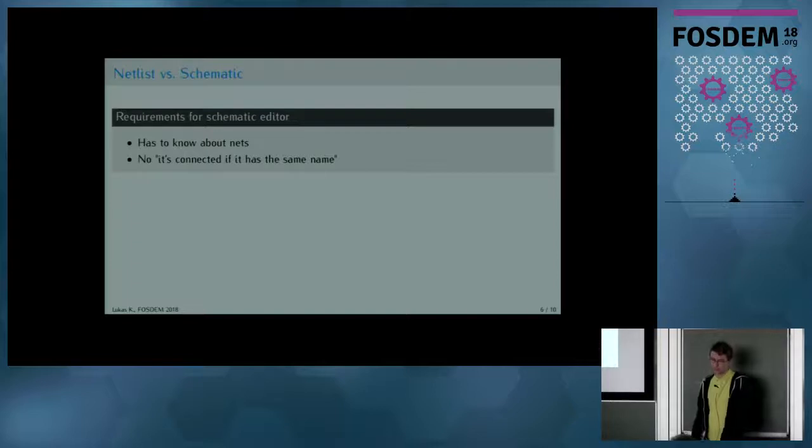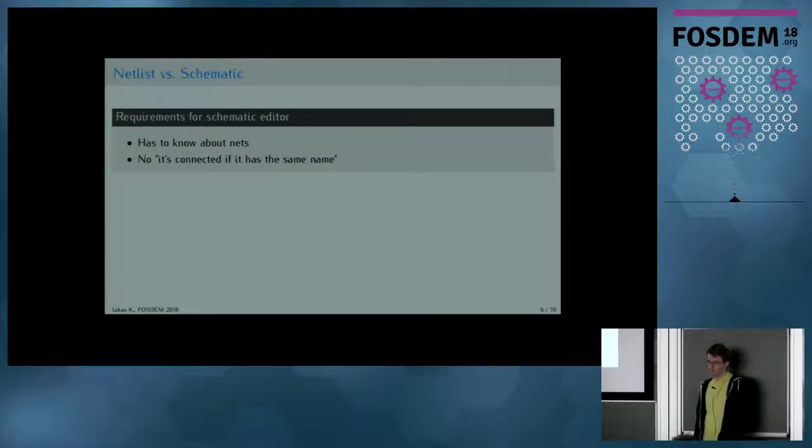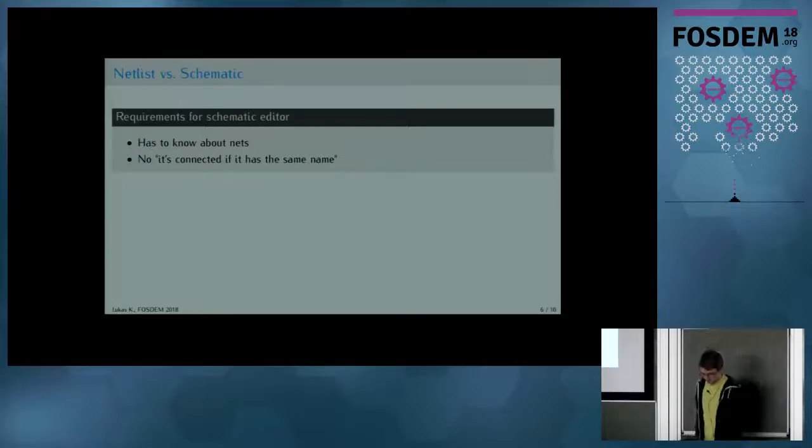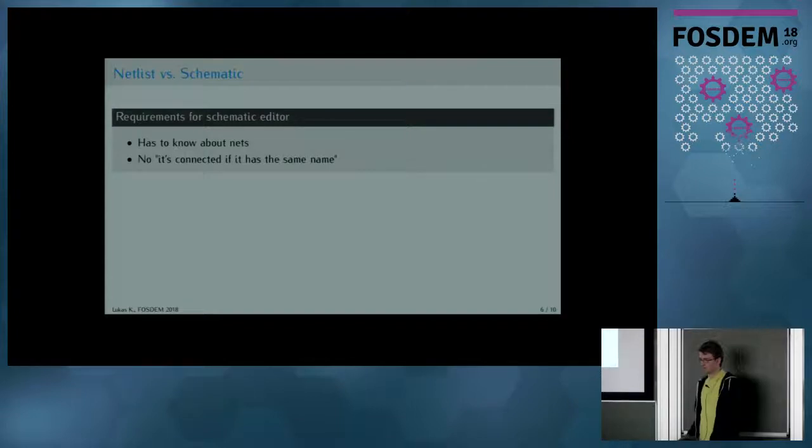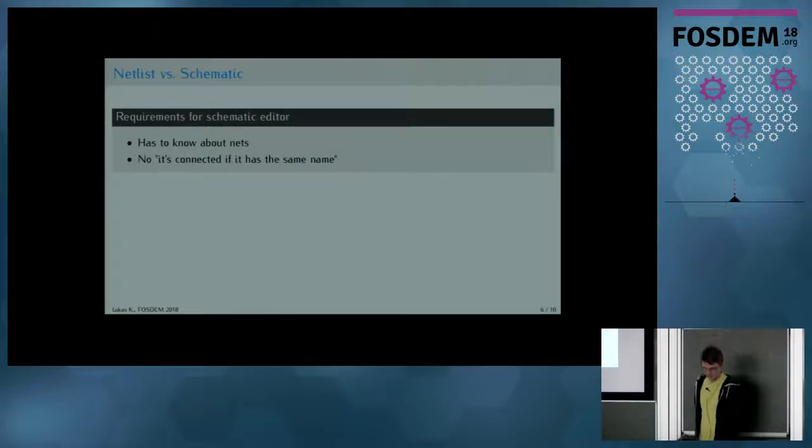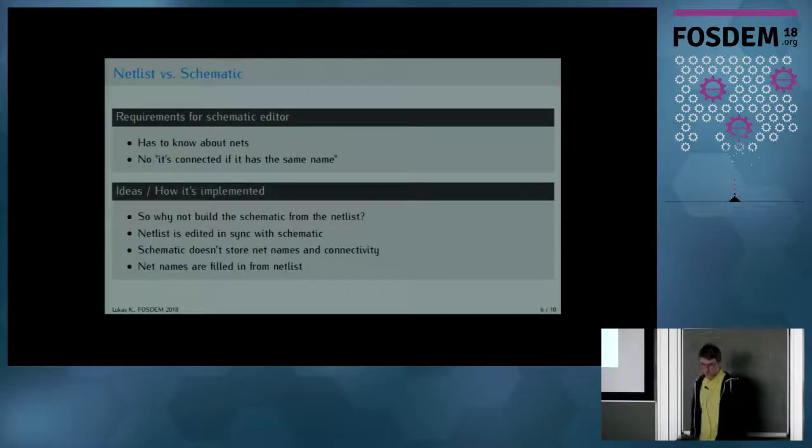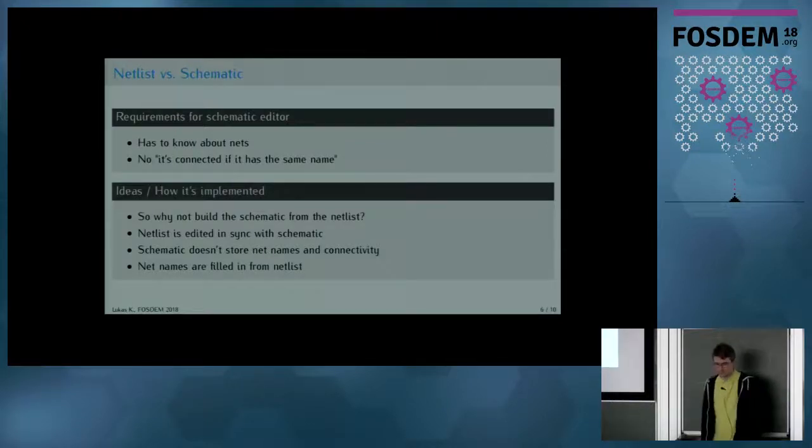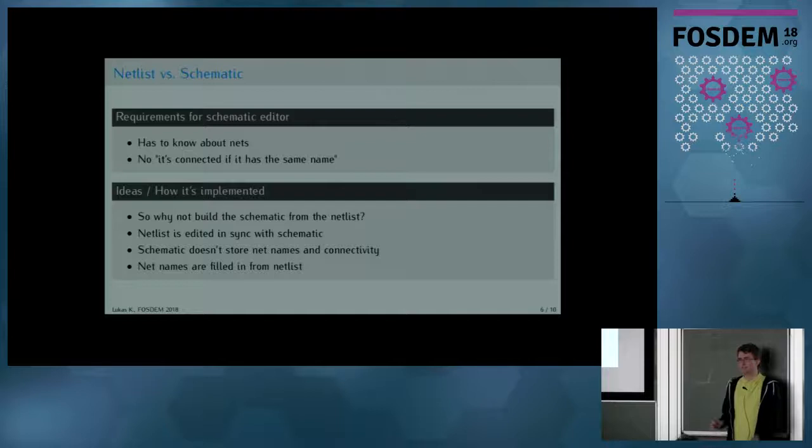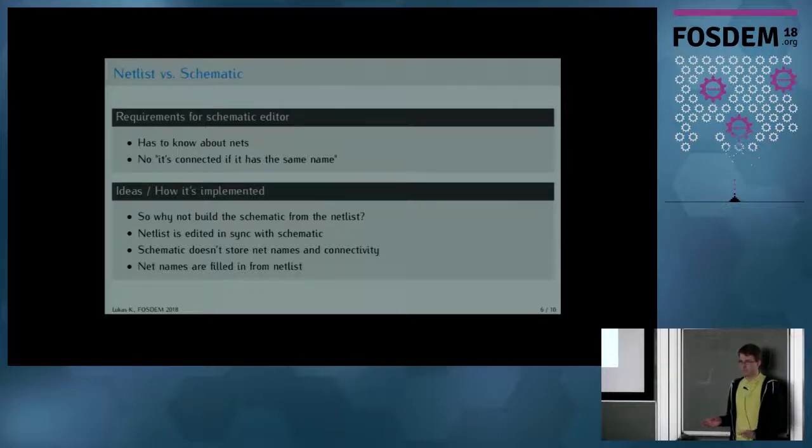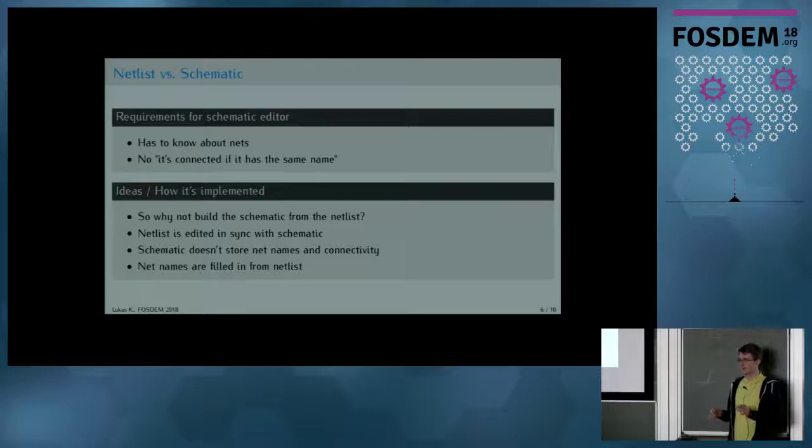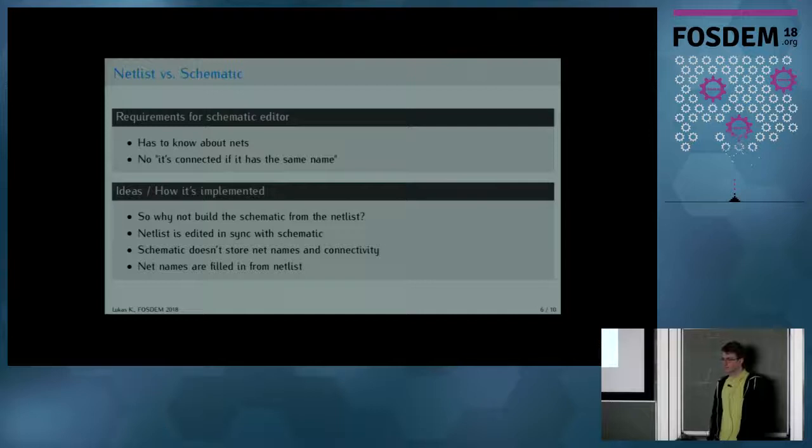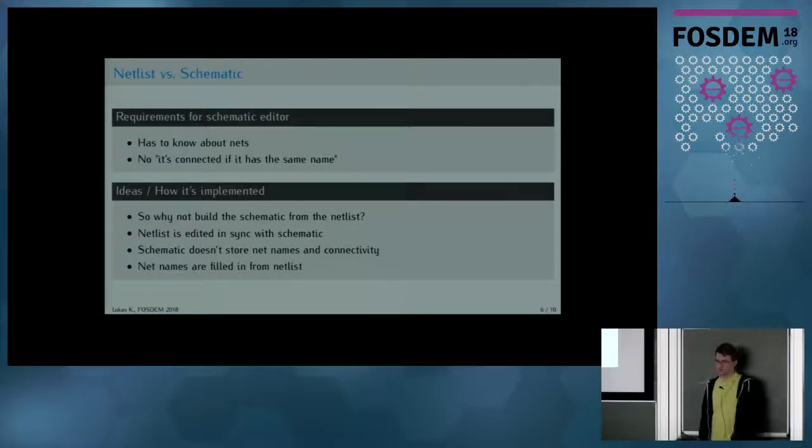As I already told, I wanted a schematic editor that actually knows about nets. We could always generate netlist on the fly, but that seemed kind of silly to me. So that's how it's implemented. The netlist is edited in parallel with the schematic, and the actual connections are defined from the netlist and net names. The schematic reads the net names from netlists and places the appropriate labels and stuff if they are there.